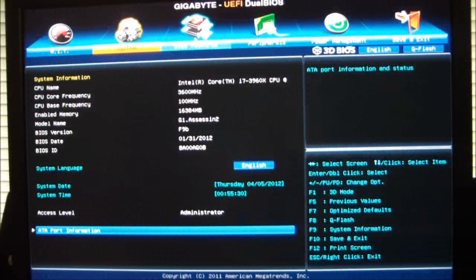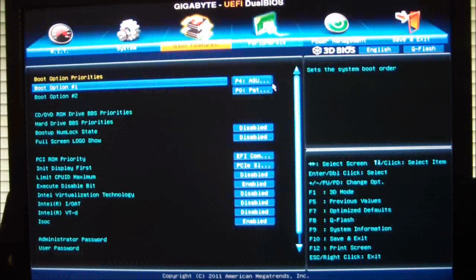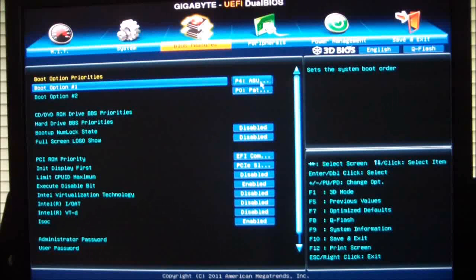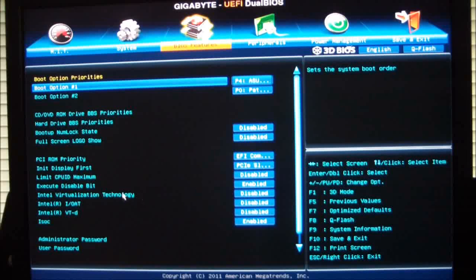Going to the BIOS features, this is where we can set our boot options. What do we want to boot first, what we want to boot second. It gives you your CD, DVD, ROM properties, hard drive, VBS properties, full logo, show it, don't show it. You can change your settings in here for your PCIe status, your virtualization technology.